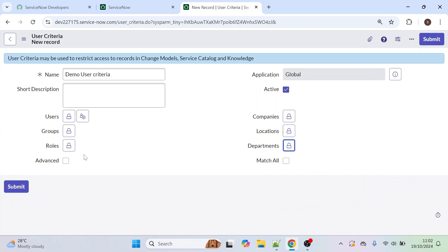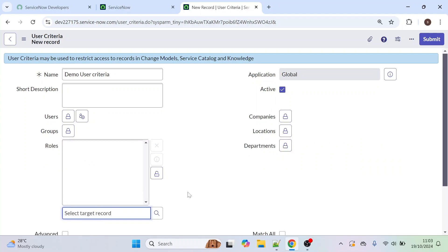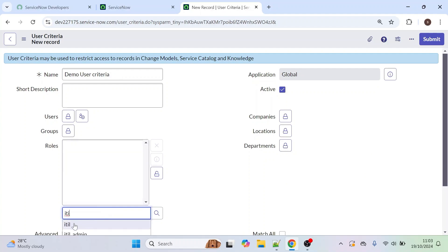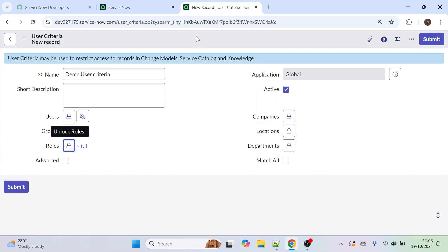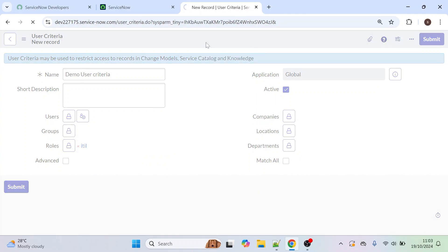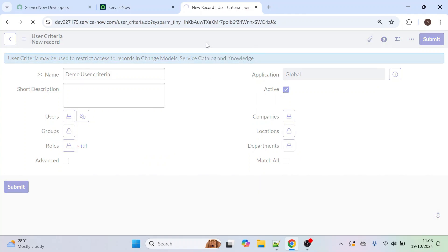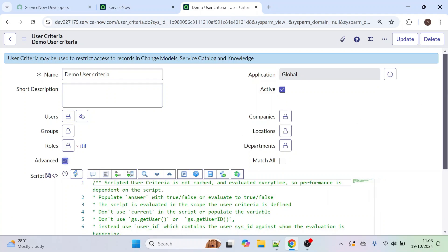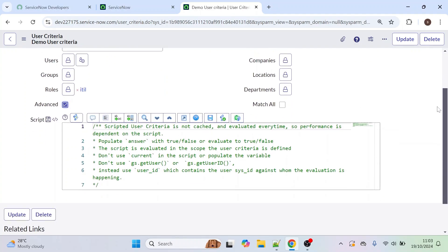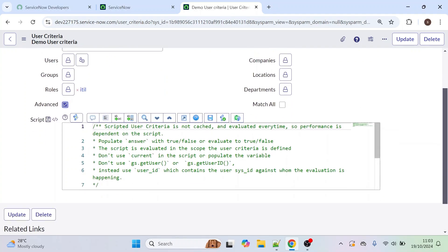Currently I'm going to select the Role, so this form can be seen only by ITL role people. I'm selecting 'itil' and saving this User Criteria. Your User Criteria is now ready. If you check the Advanced checkbox, you also have a script option available.